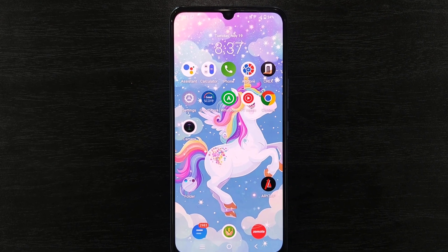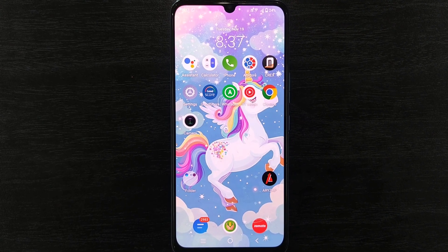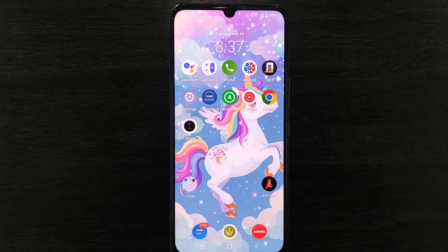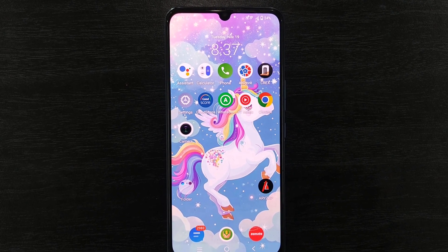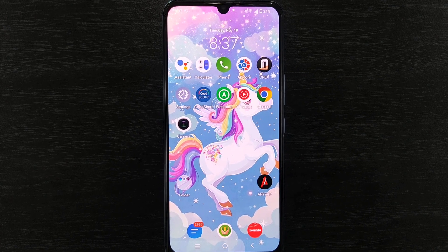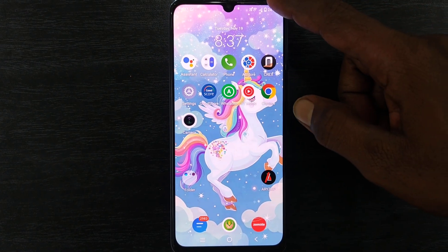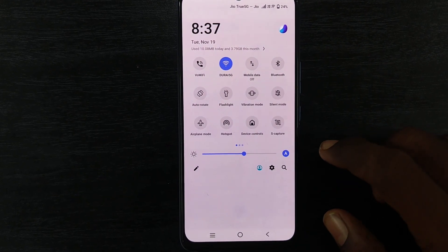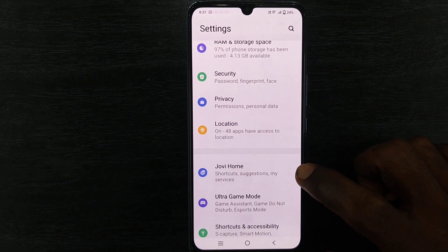Hi friends, welcome to 5 Minute Tech YouTube channel. In this video you will learn how to manage permission settings in your phone. First of all, go to the Settings icon and click here.